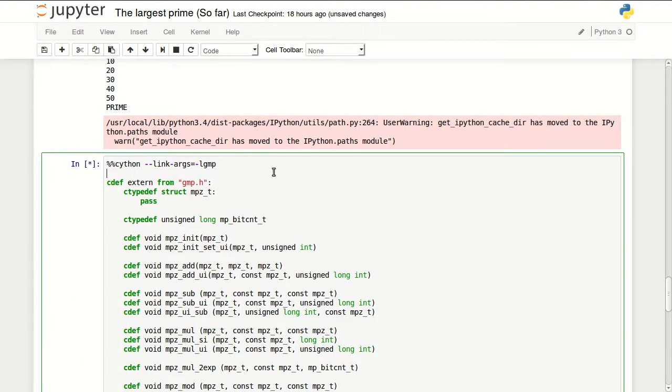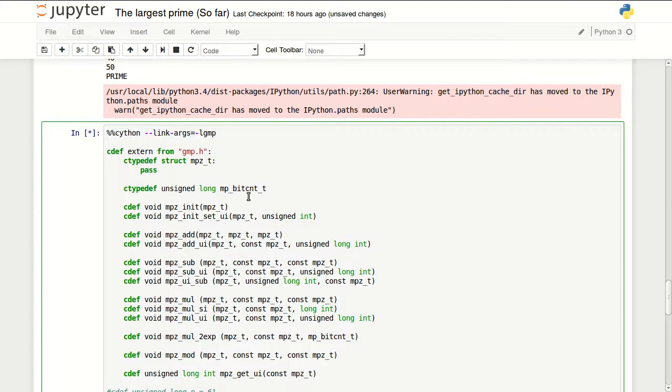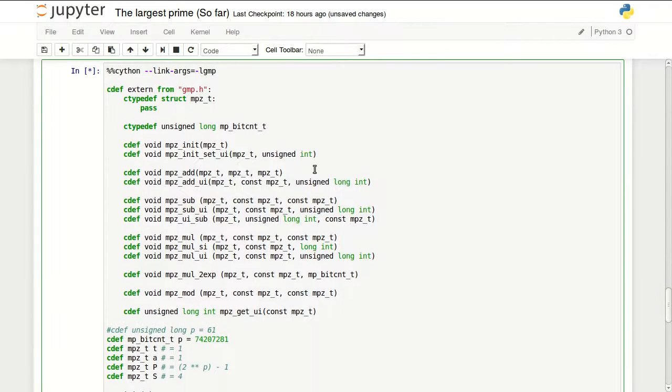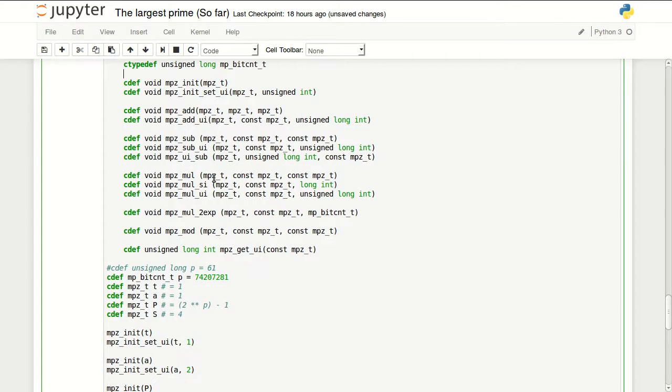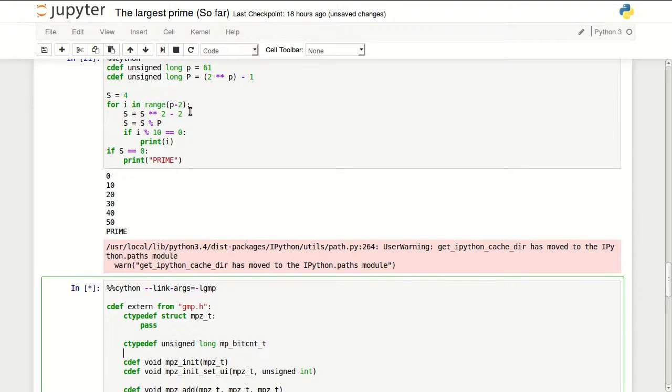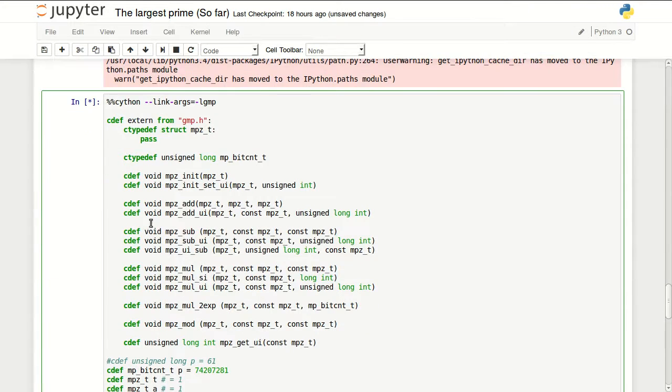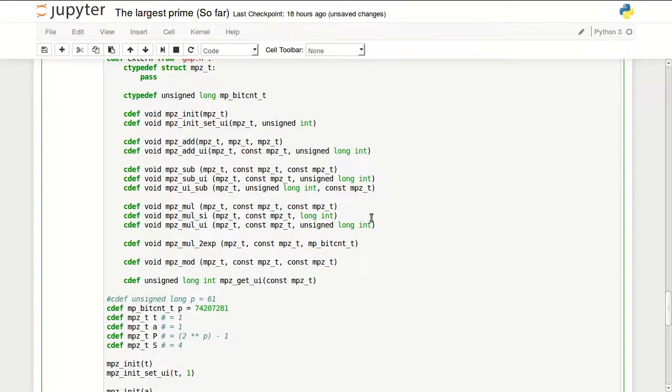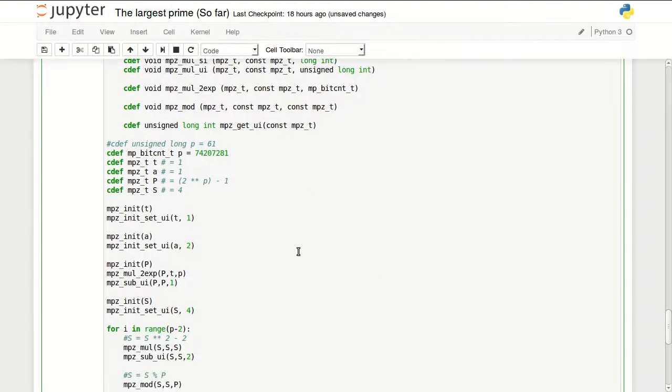In here I'm using the GMP library, which is a C library designed to deal with very large numbers. I will not go into explaining this code - it's basically this code but in GMP library. Feel free to check out the code, the link to this is in the description below.